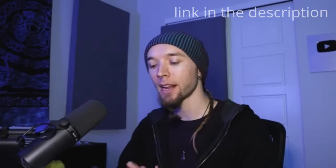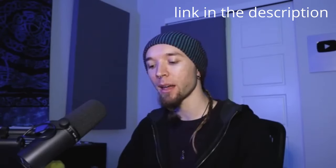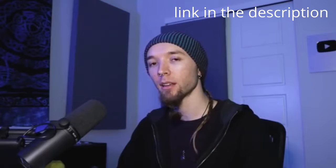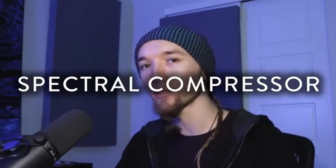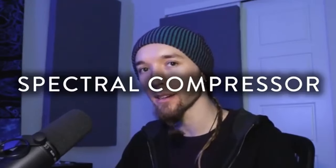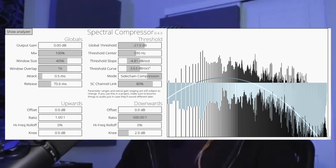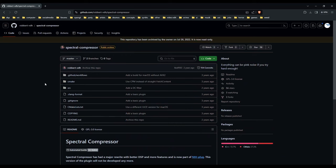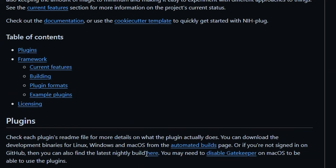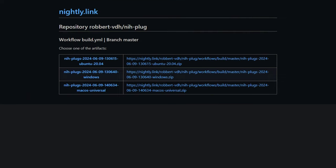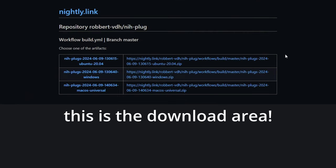Recently I watched this video. What's up guys, it's AU5. Today I want to talk about a plugin called Spectral Compressor in which AU5 presents some of his favorite techniques with a Spectral Compressor by Robert, which is a free plugin available on Github, VST3 and CLAP.